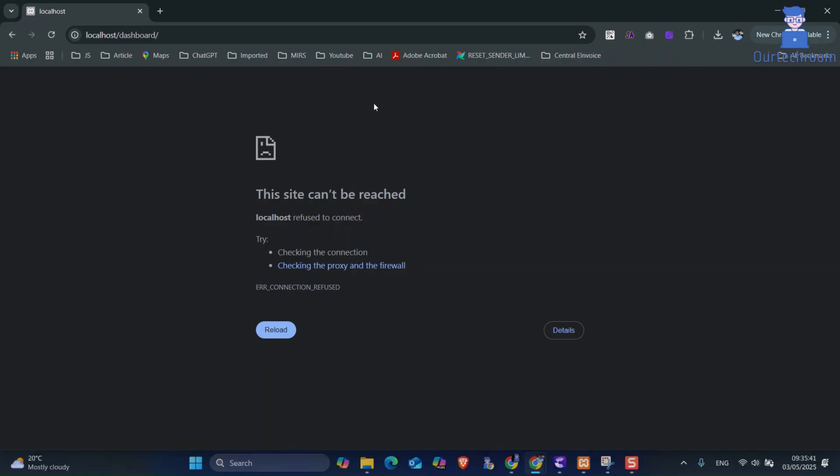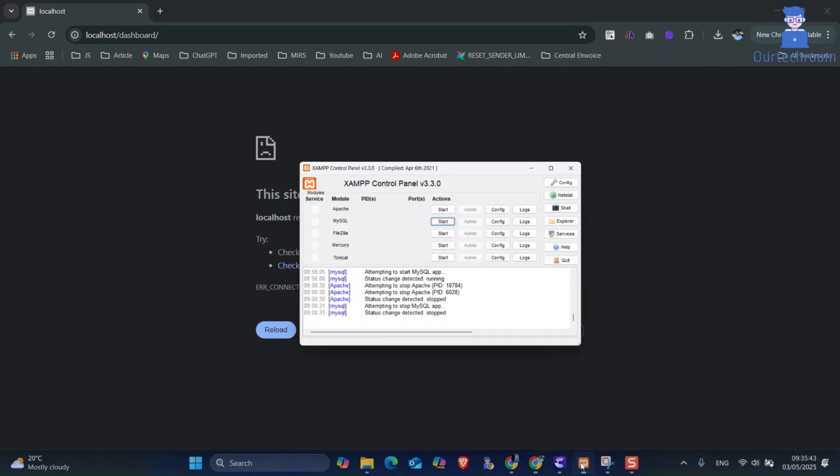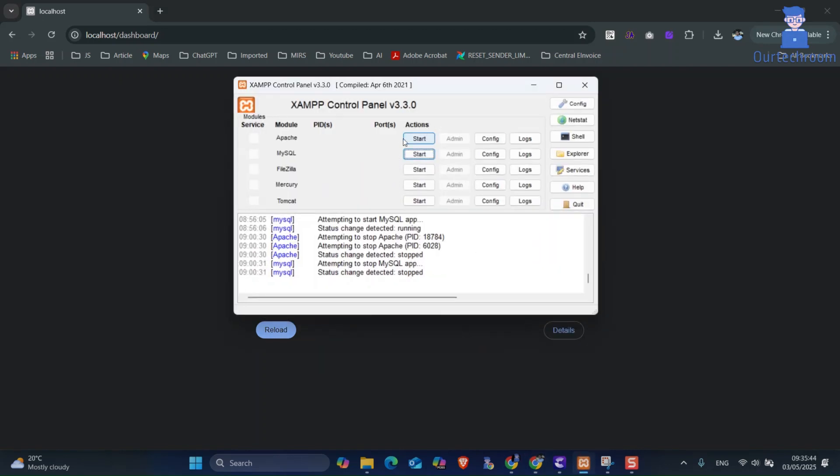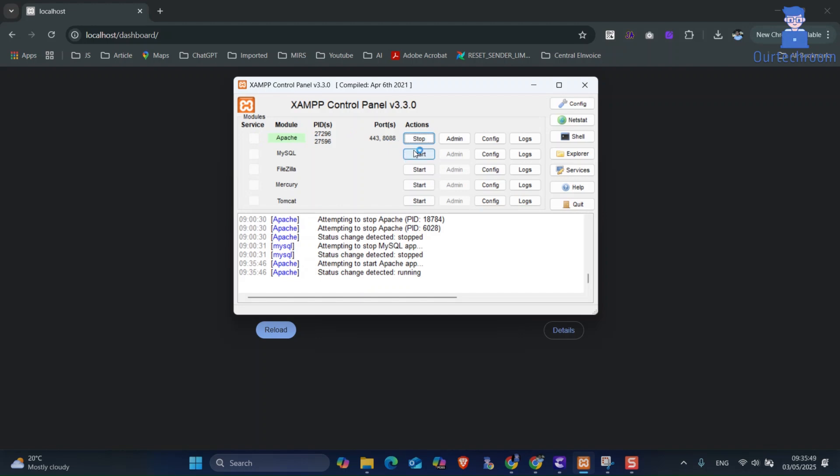Solution 1: Verify XAMPP services. For this, go and open XAMPP control panel and ensure both Apache and MySQL have green indicators next to them, signifying they are running. If they are not running, then click on the start buttons.